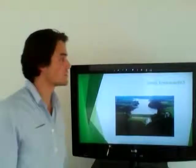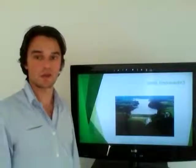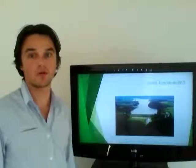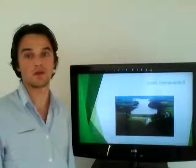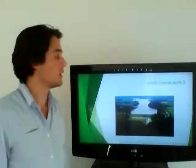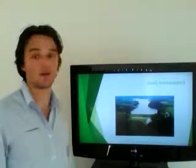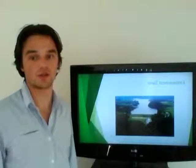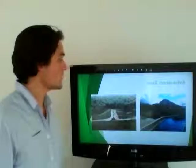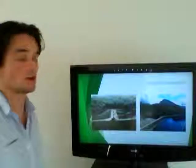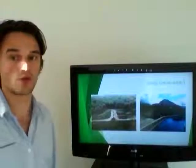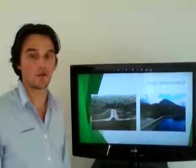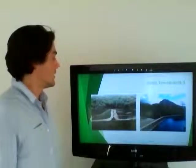First of all, embankment dams represent about 80% of all the dams constructed on earth and they are the largest water retaining structures. Here you can see a couple pictures with different angles for embankment dams.